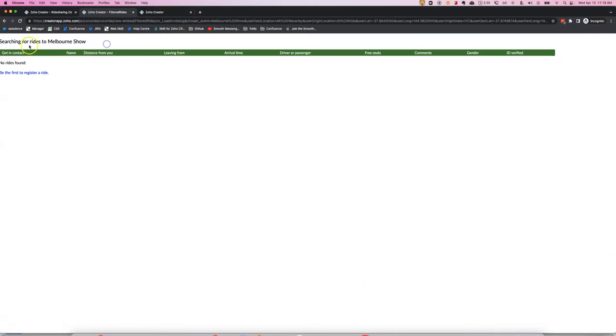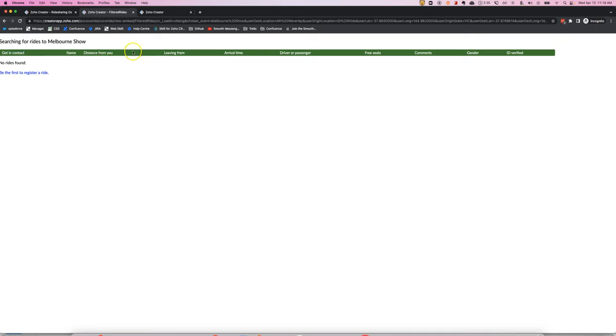So here we've got a Zoho Creator view and it's got a table here. It doesn't have any rows in it but we can have a look at how the different columns have different widths.